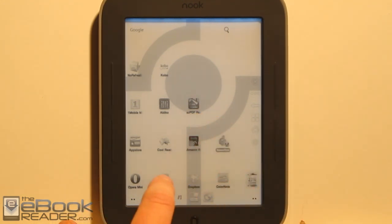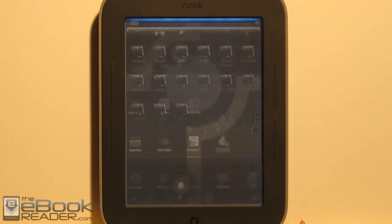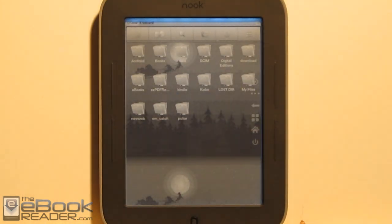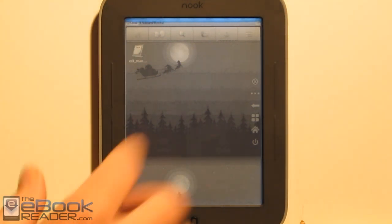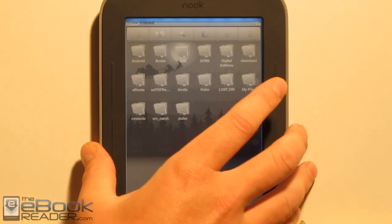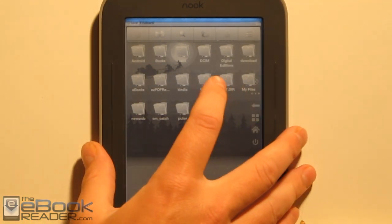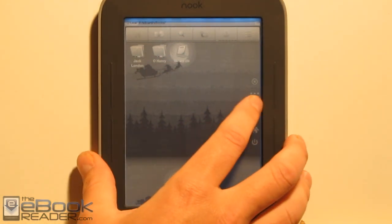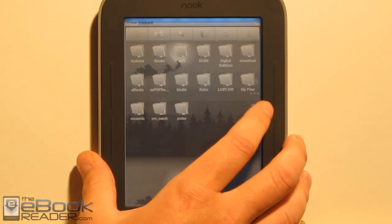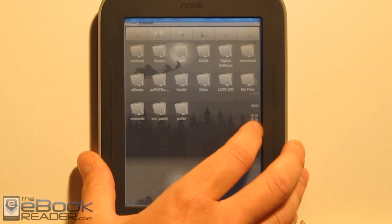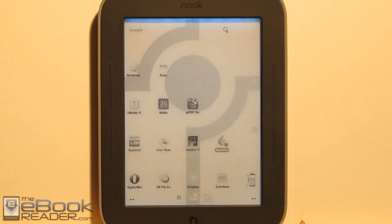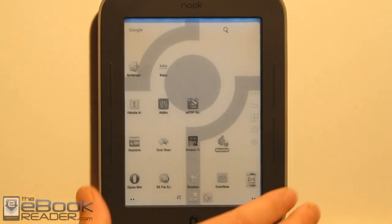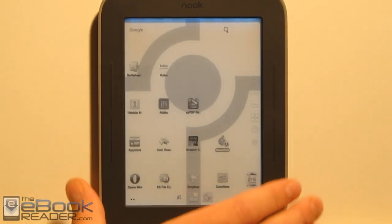I've also got ES File Explorer installed, which makes it a lot easier for navigating your files — you've got the different folders here. If you like using folders, this is the way to go, because then you can have all your e-books organized in folders and navigate that way. It's a lot easier for deleting and finding stuff compared to just the library the regular Nook has.